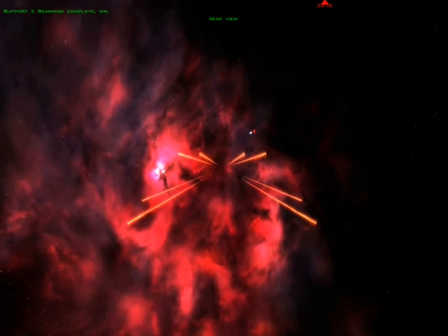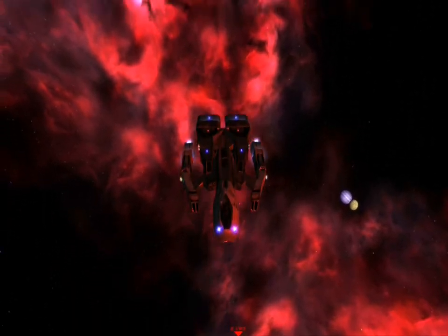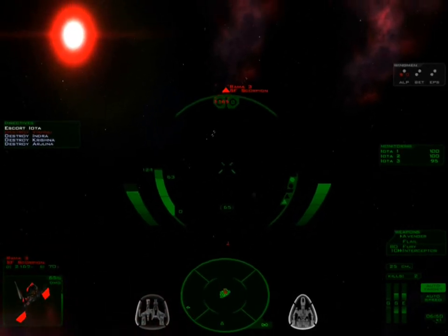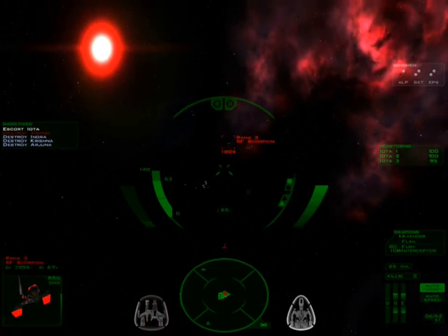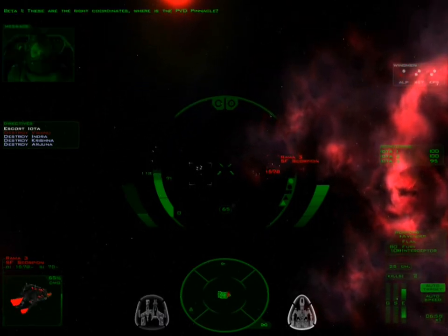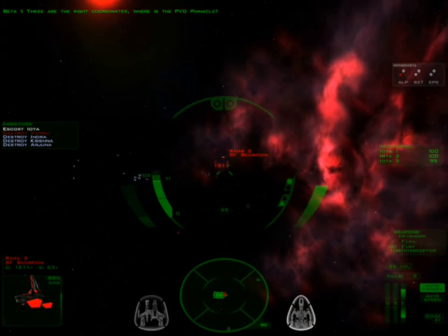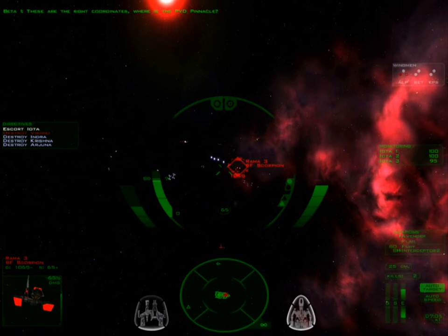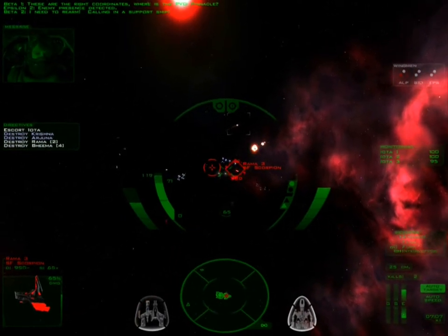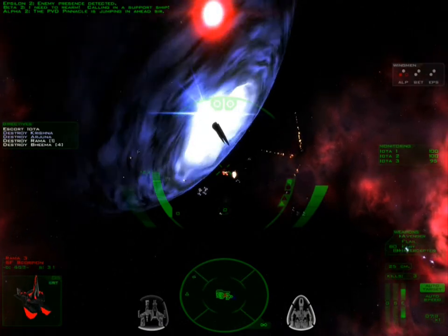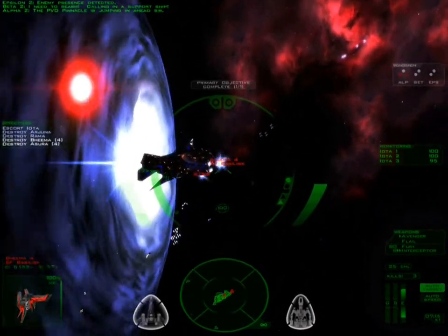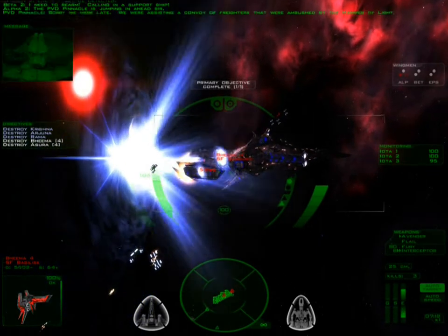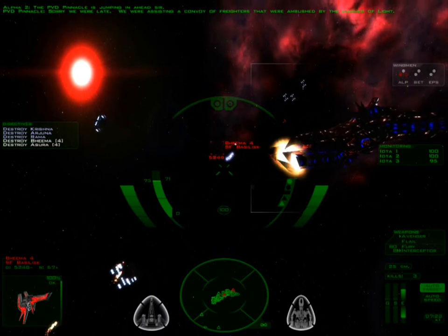Is that the convoy? Am I so far away? Damn it. I am. I just lost the engine power. I need to rearm. The PVD Pinnacle is jumping in ahead, sir. Yeah, good sir. Sorry we were late. We were assisting a convoy of freighters that were ambushed by the Hammer of Light.